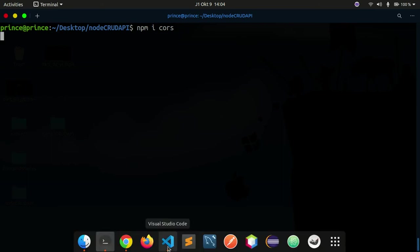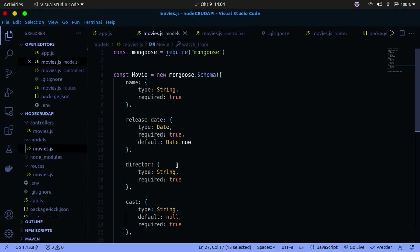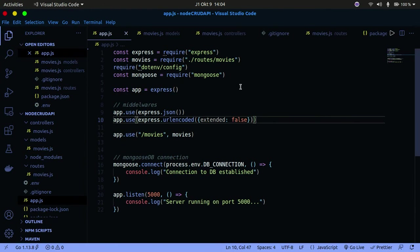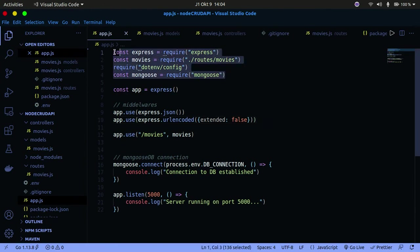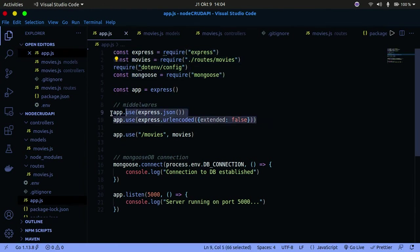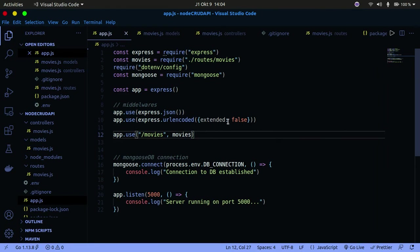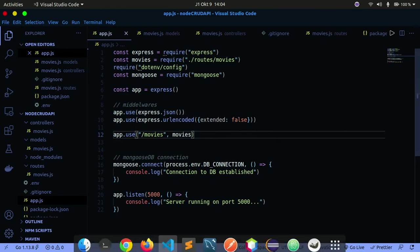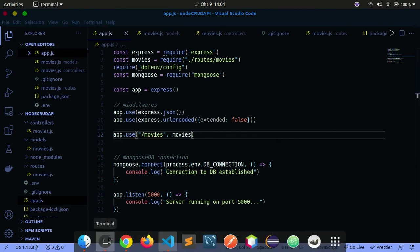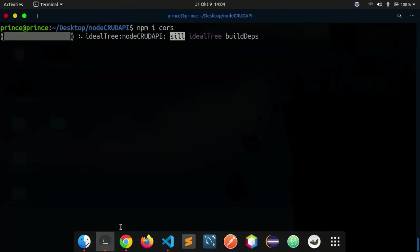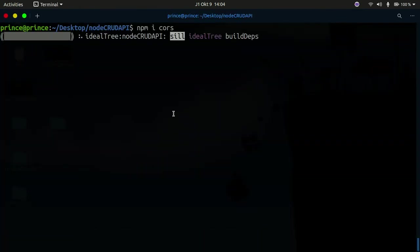Let's wait for this to finish installing. Then we'll go back in here and require that CORS package, and simply add it as middleware. That's all for CORS.